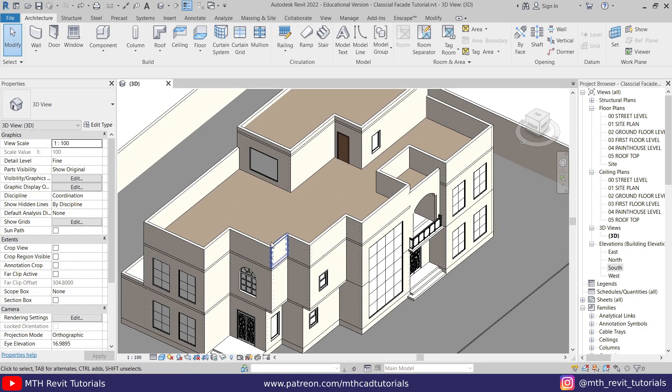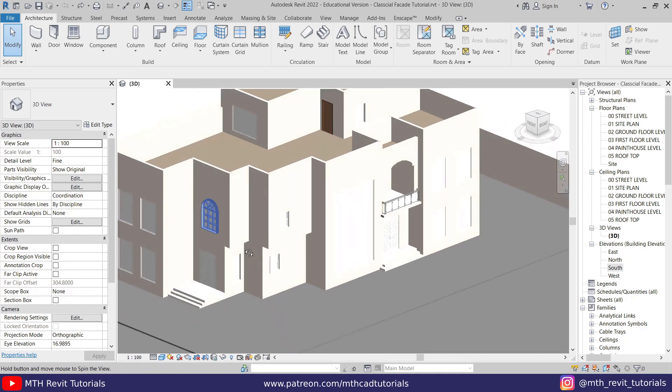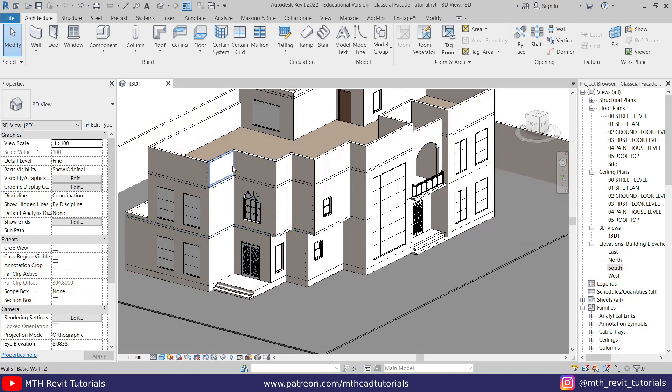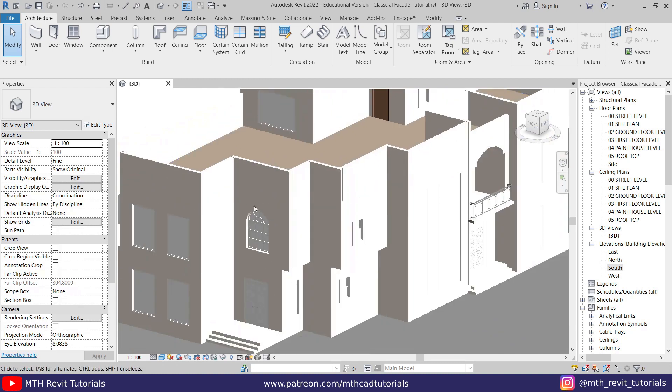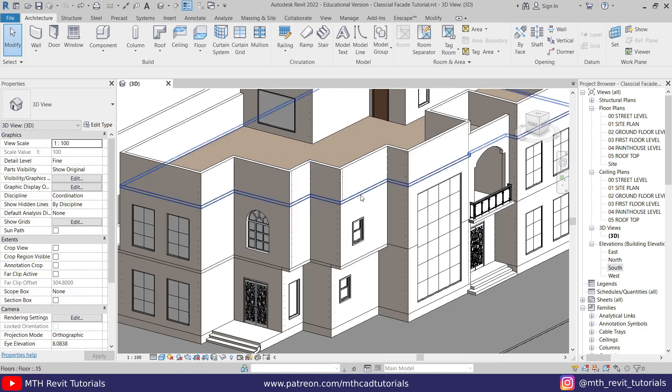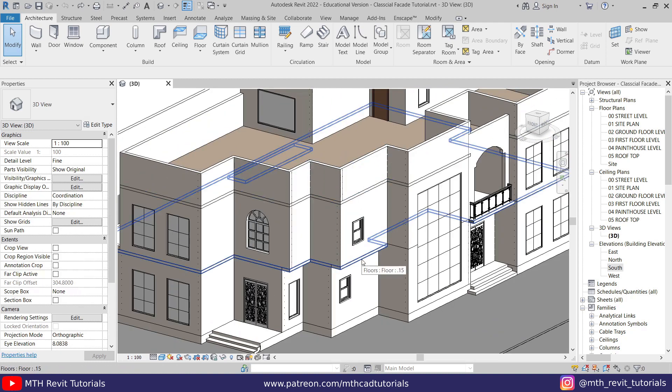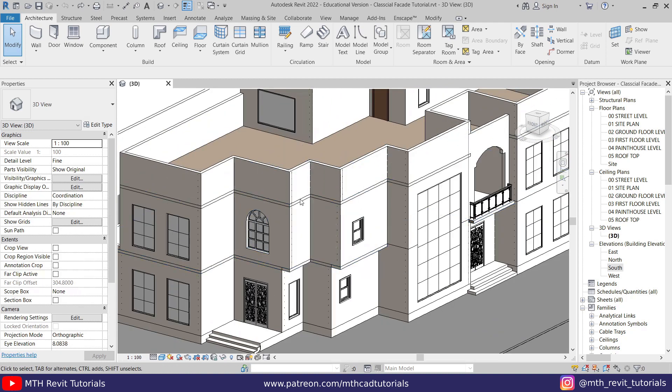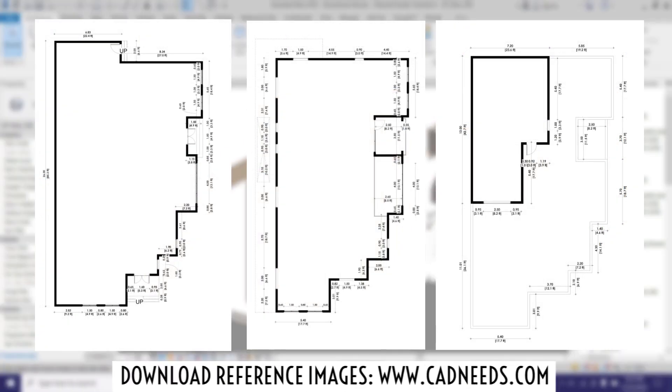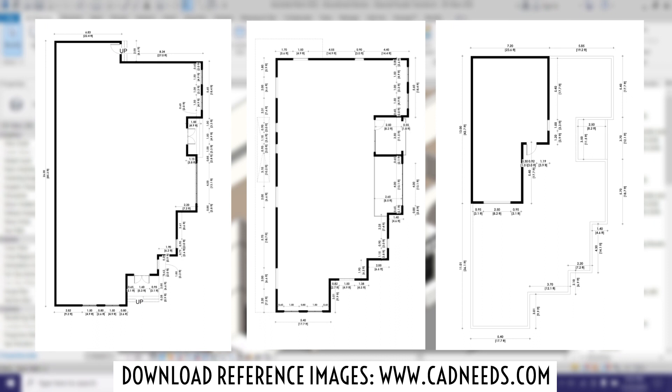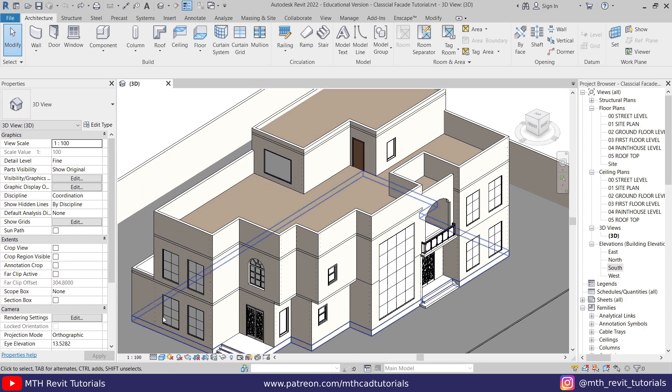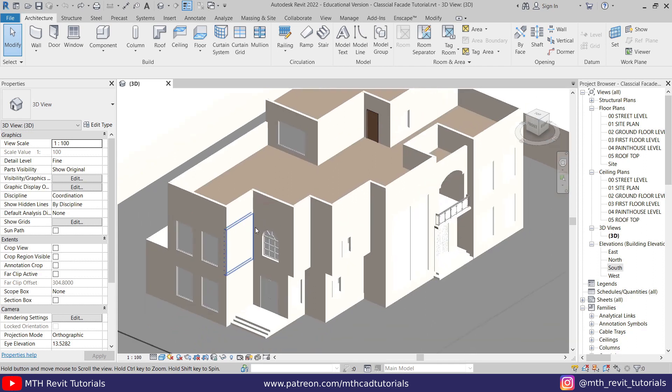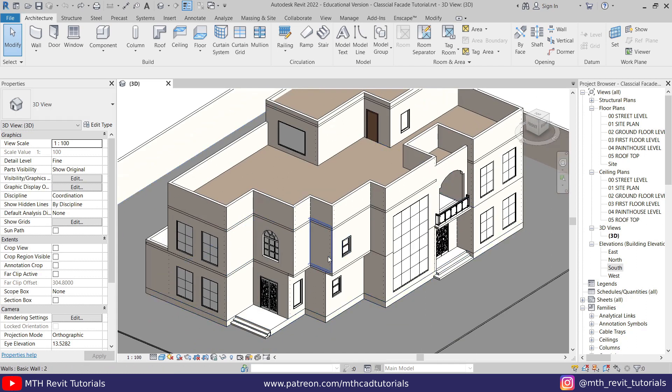Now let's get started. Here I'm in Revit and as you can see I've already opened this project. I actually created this basic house model for this tutorial. If you want to follow along with this video, you can get this project file from my Patreon or you can download the reference images for free from my website cadnets.com and model this house.